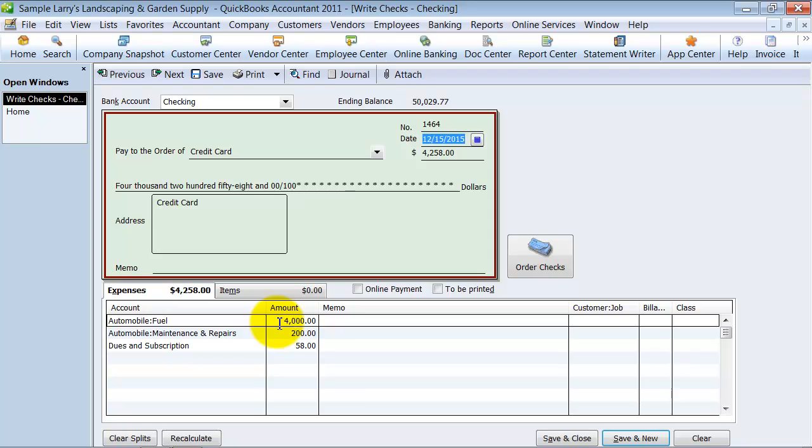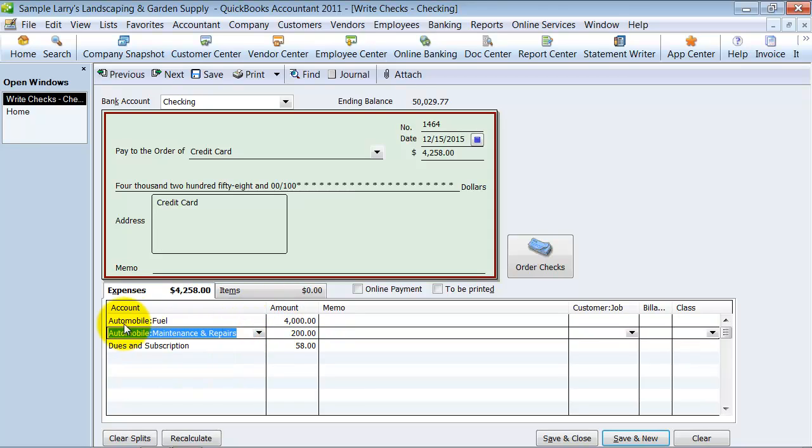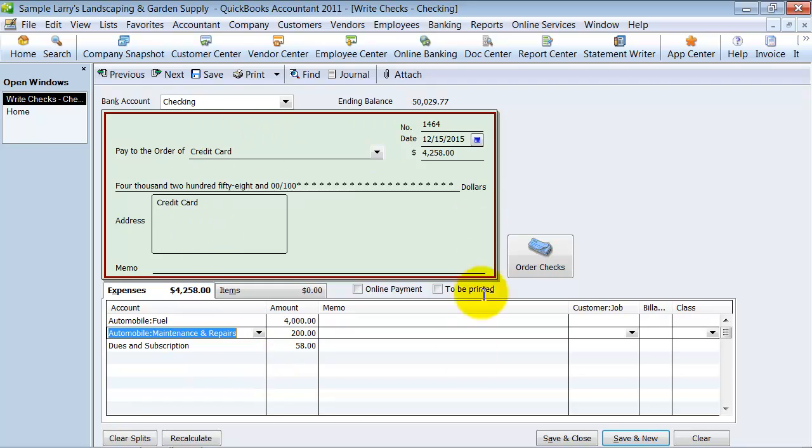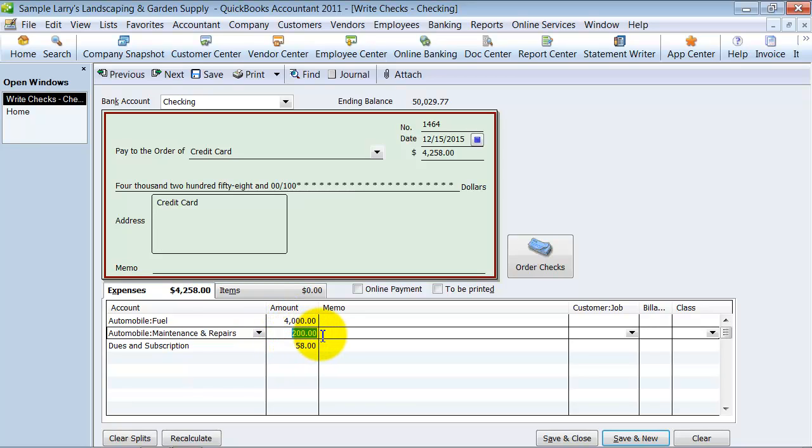The second reason I don't recommend entering your credit card purchases this way is because, let's say that this maintenance and repairs was actually paid to a 1099 vendor. This transaction will not be picked up when you run 1099 reports at the end of the year because the vendor's name's nowhere on here. So to ensure that any of these get picked up on 1099 reports as well, you need to make sure to use credit card charges.